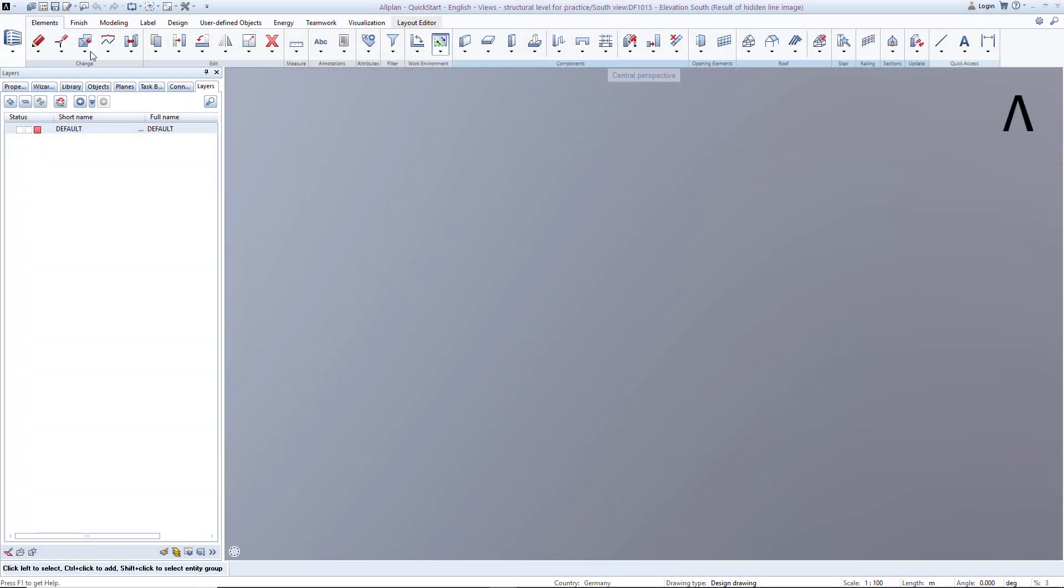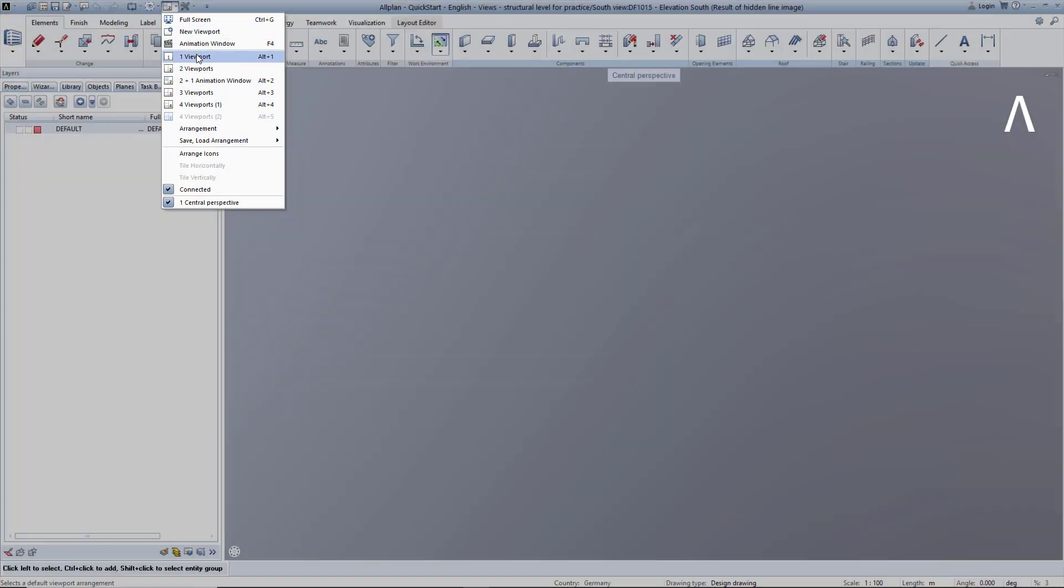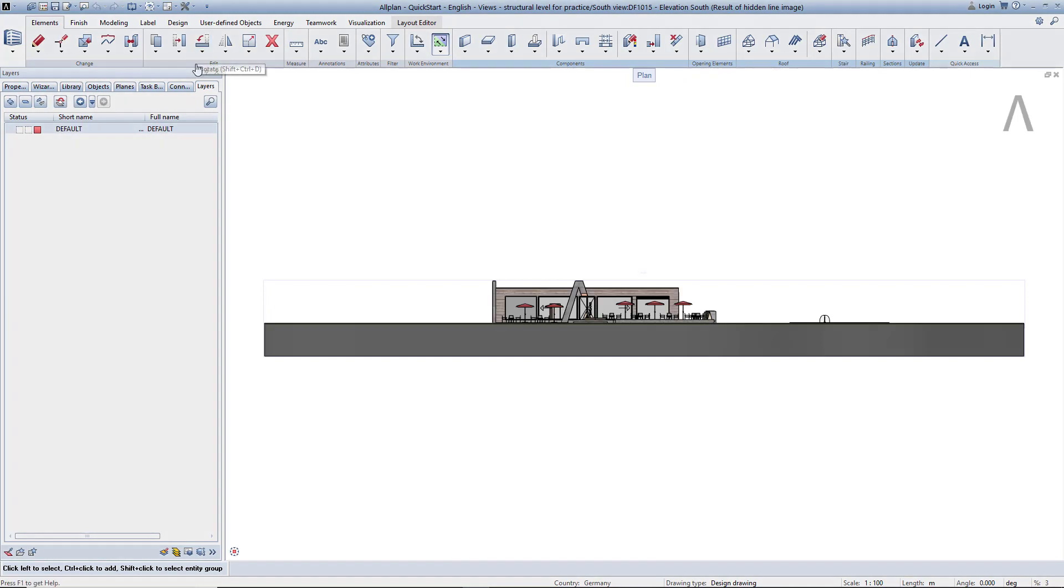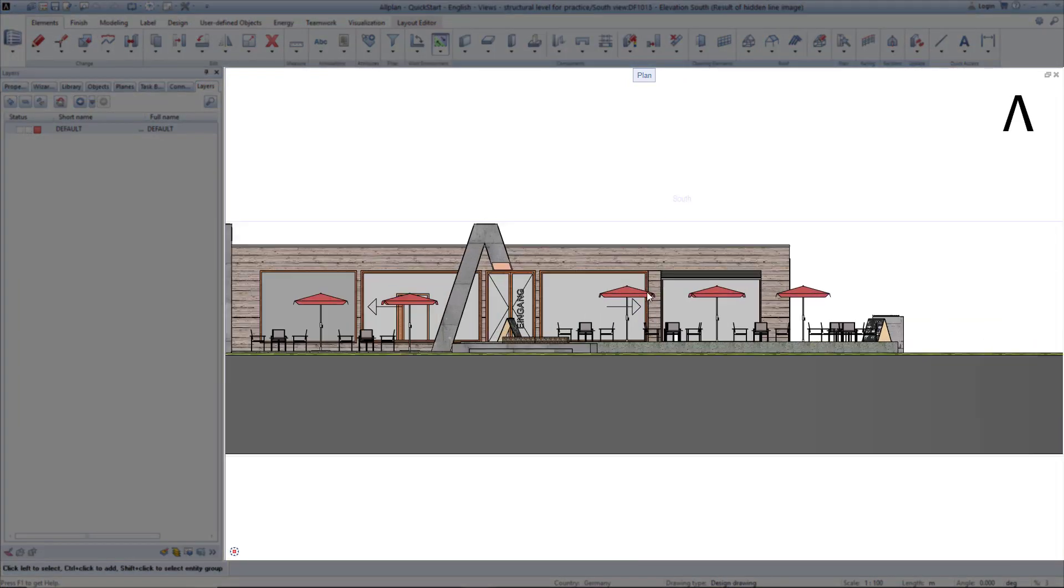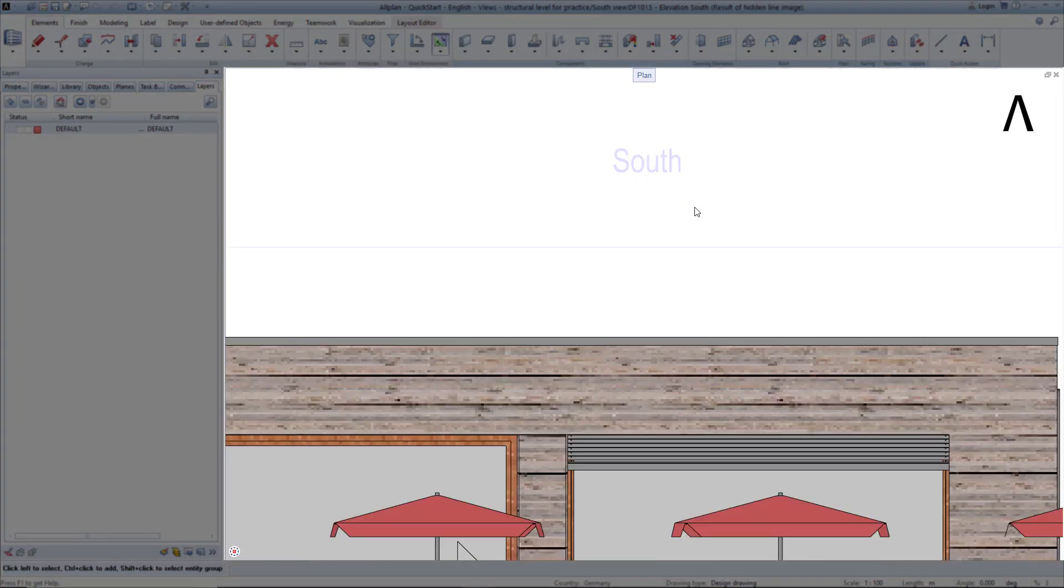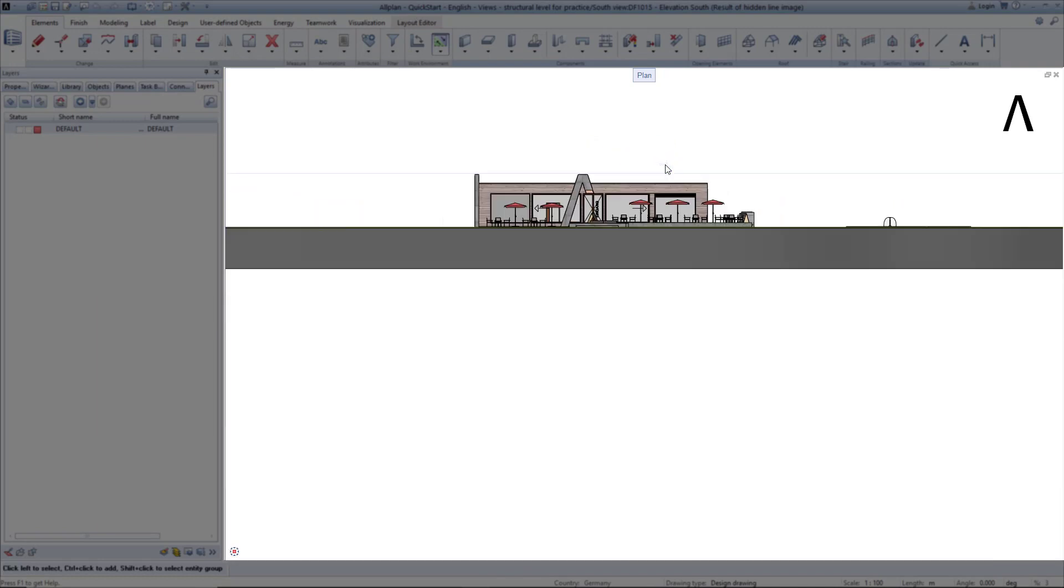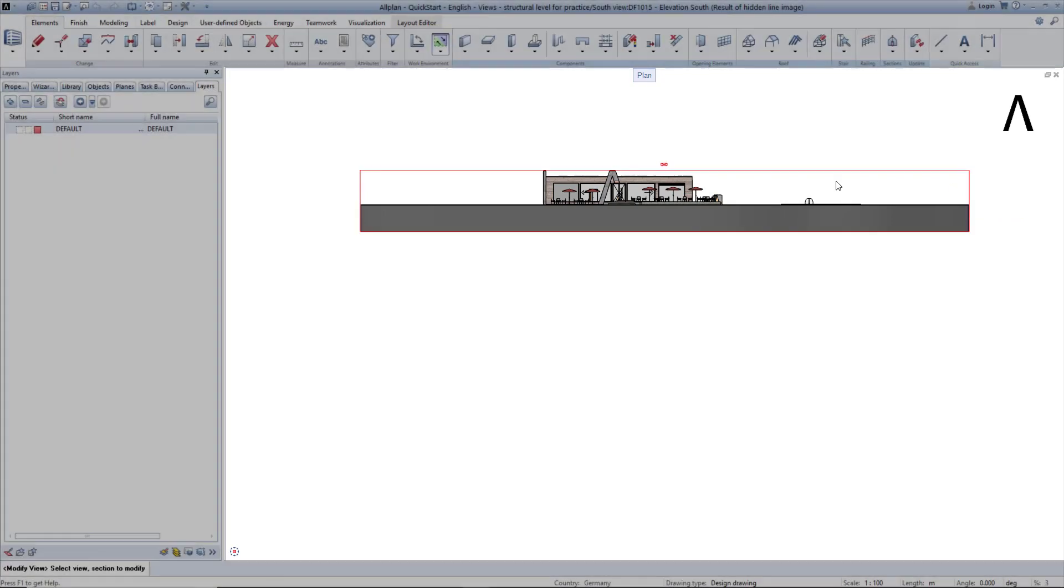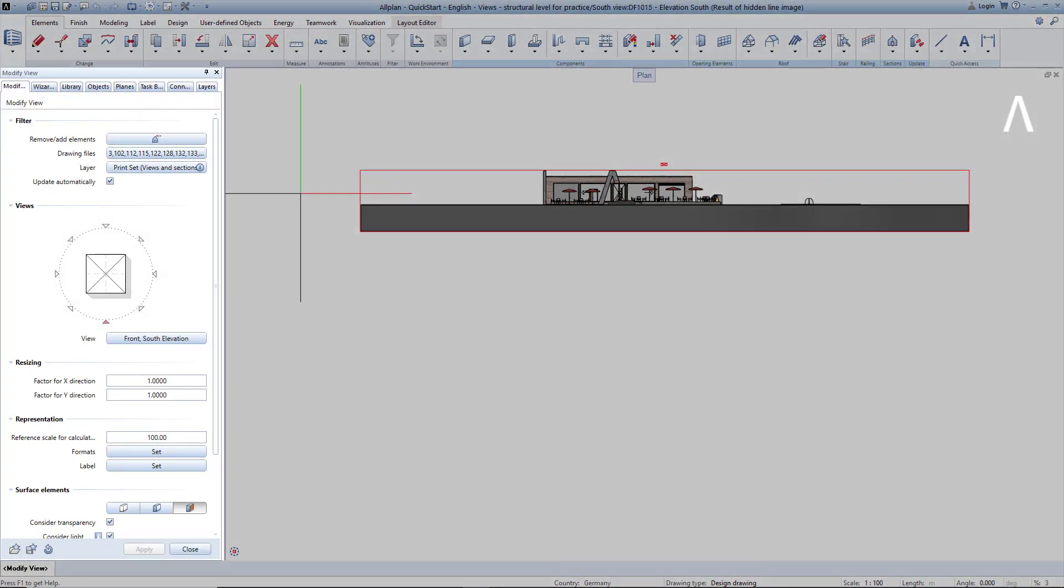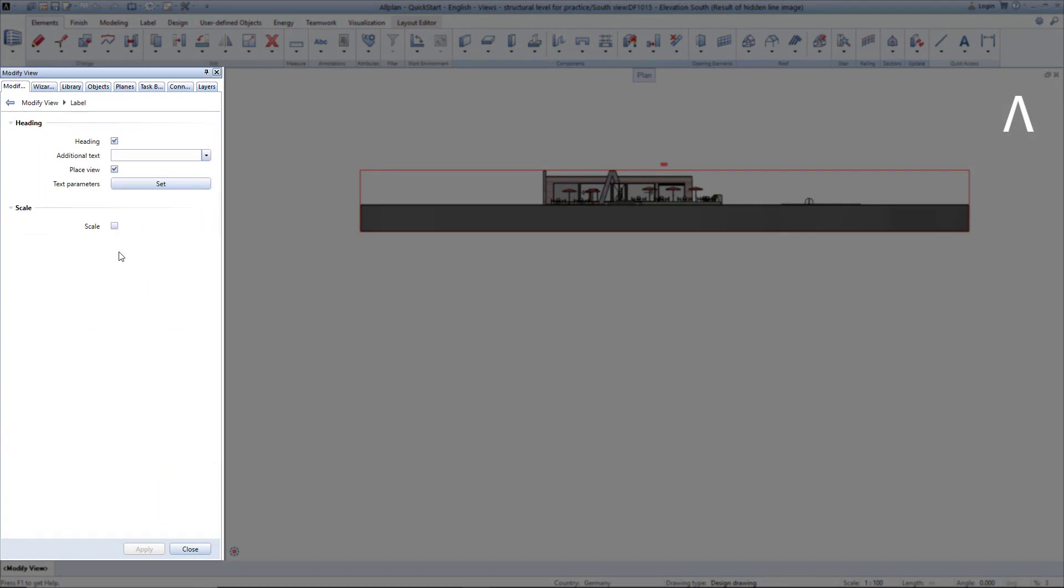In the window menu, I click on one viewport to see the recently created view. I don't want to see the label of the view. To turn it off, double click on the border of the view to open the settings. There I click on Set Label, remove the tick from Heading, and click on Apply and Close.